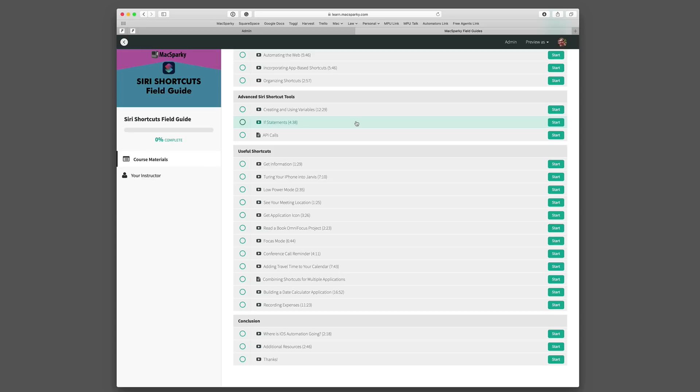And then after that I go through in detail some very useful shortcuts. I picked some of my favorites and I broke them down for you. I showed you how to build them and why I did each step as I built them. If you go through these not only will you learn some great shortcuts you also get some great knowledge about how to build your own.